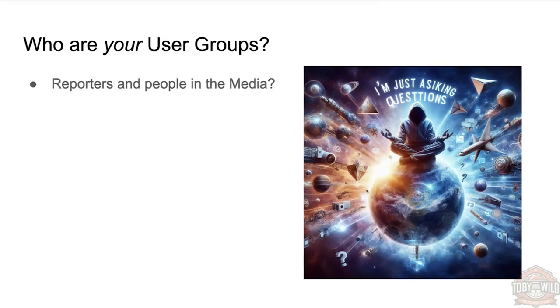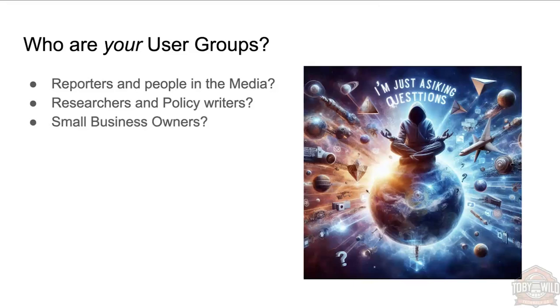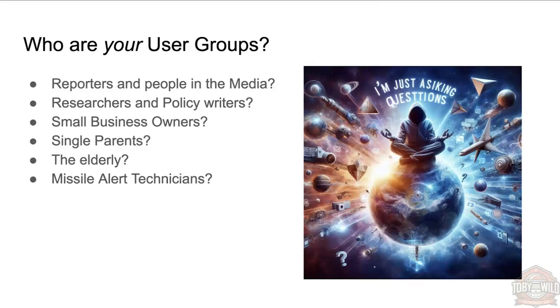Who are your user groups? Depending on the sites that you're managing, it could be reporters and people in the media. This is a lot of the user groups that I'm used to dealing with—being up in Canberra, I work mainly in GovCMS and mainly been working in government departments. This is probably my primary user group, same thing with research and policy writers for me. But it could be anyone—small business owners, single parents, the elderly. There's another big user group: missile alert technicians. Maybe they're one of your user groups.